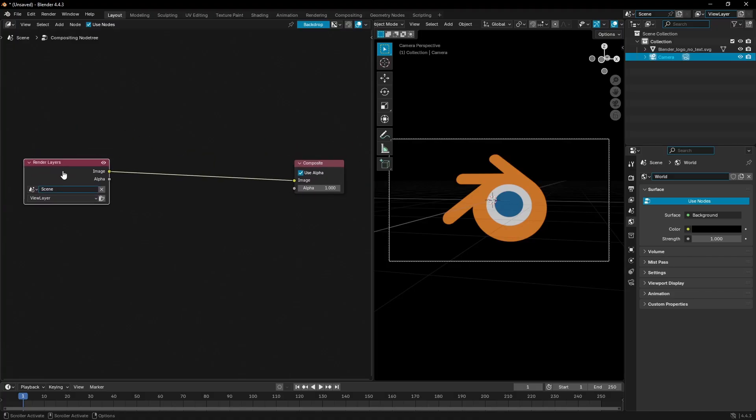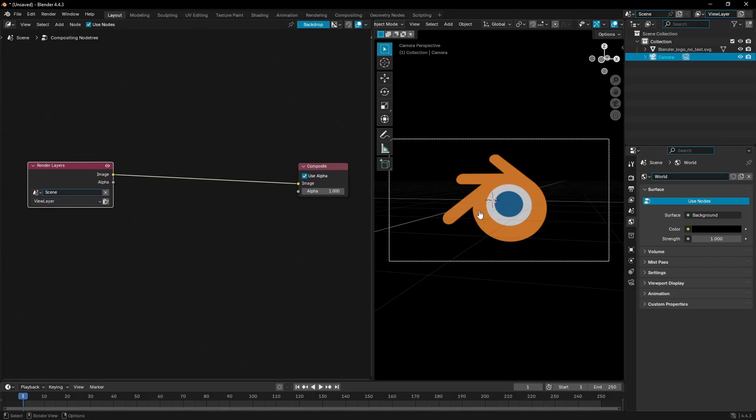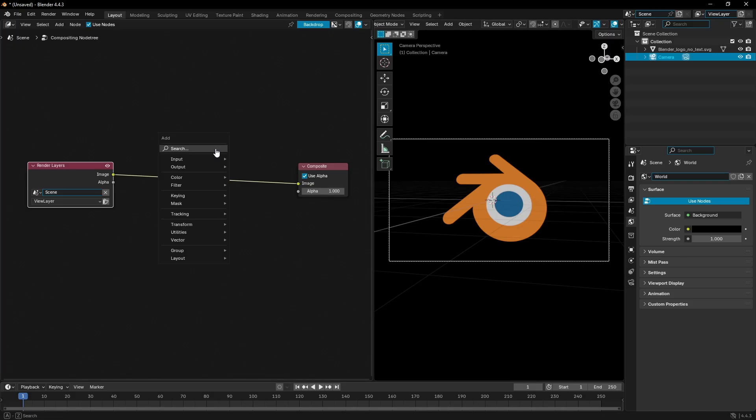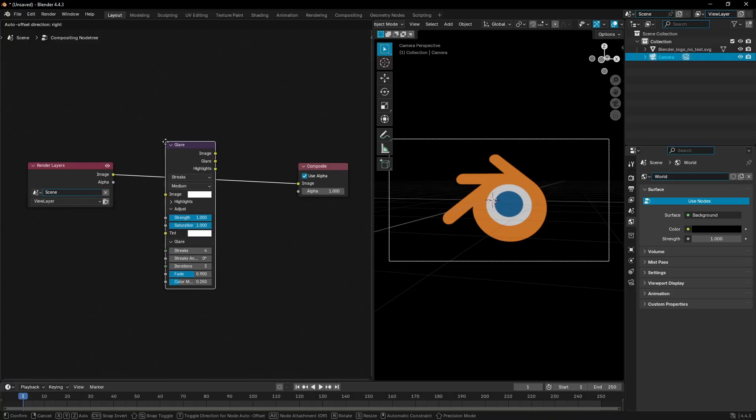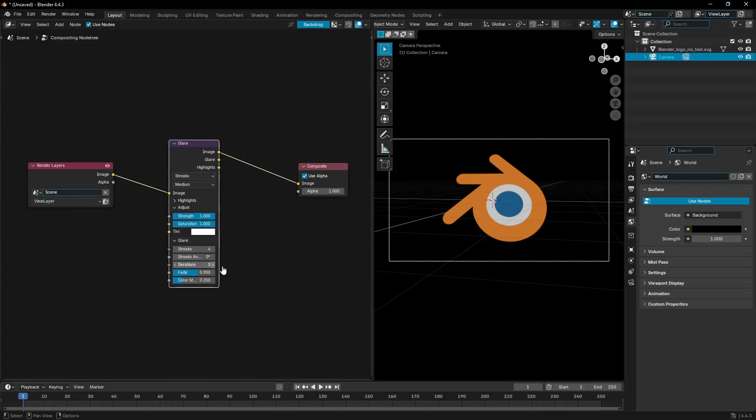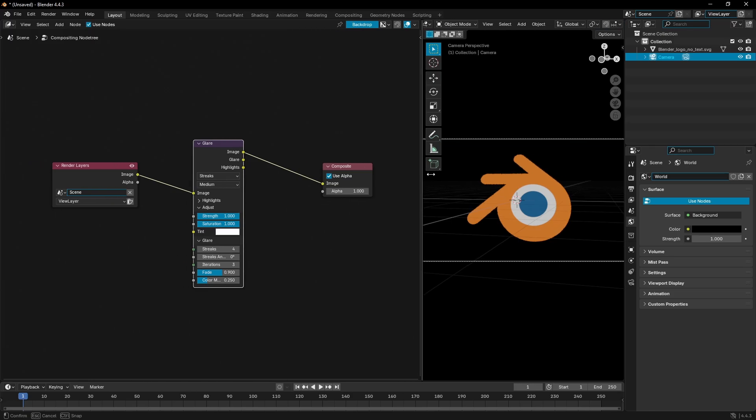The composite is basically just rendering, and the render layers is basically what you're seeing over here. In between these two, I'm gonna hit Shift+A and search for a glare node. I'll put that right there.